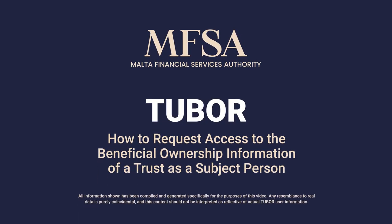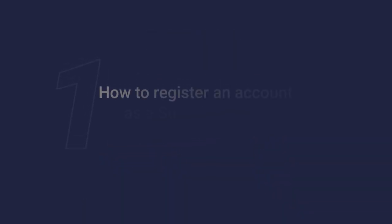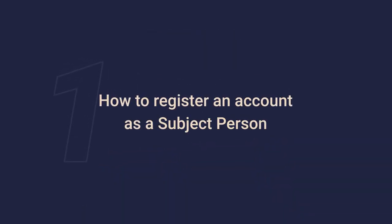How to Request Access to the Beneficial Ownership Information of a Trust as a Subject Person. Part 1: How to Register an Account as a Subject Person.